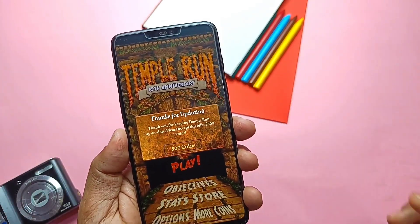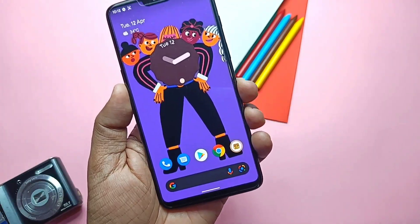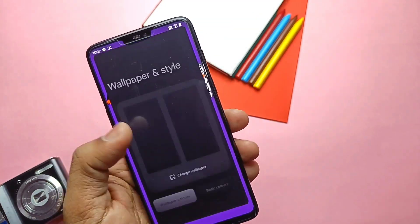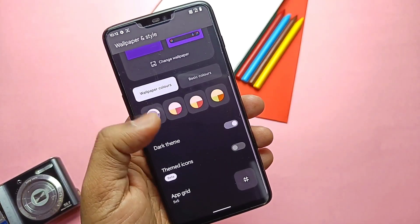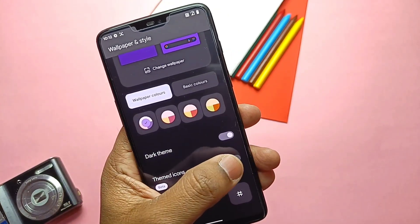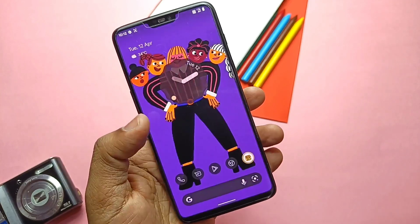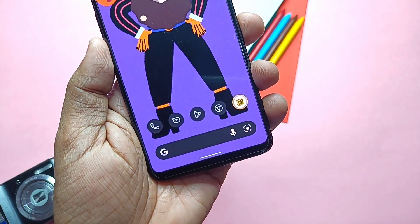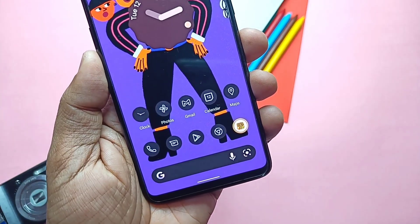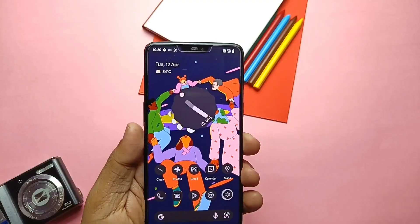Another new addition is related to theming. If you access Styles and Wallpaper and enable the themed icon setting, icons get themed. This theming is from the Lawnchair launcher — if you've ever used that launcher, their themed icons look similar to this, which looks really cool.